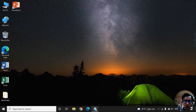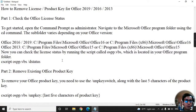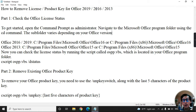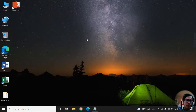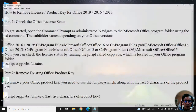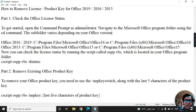Now I'll show you how to remove a license or product key for Office 2019, 2016, or 2013. Before we remove the license or product key, we have to follow the steps.